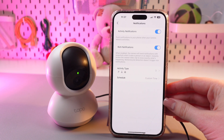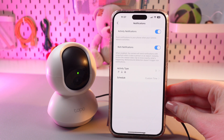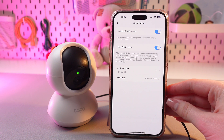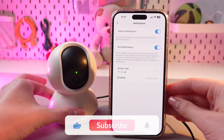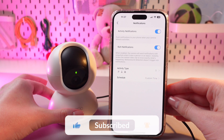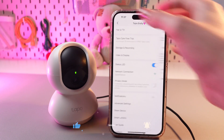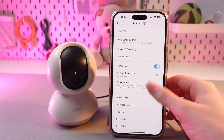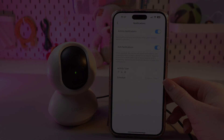And that's it! Now you know how to customize your notifications on this TP-Link Tapo C200. Hope this video was useful for you, and thank you so much for watching!